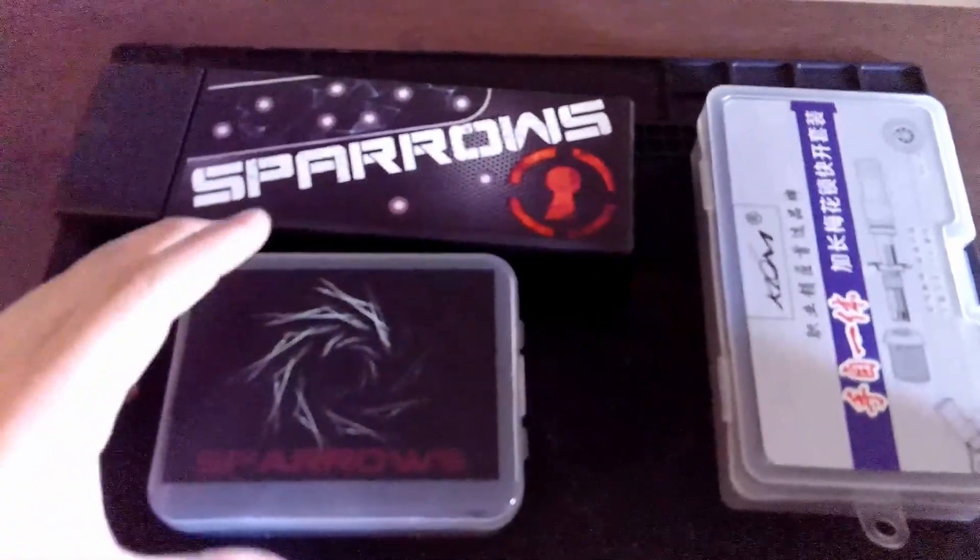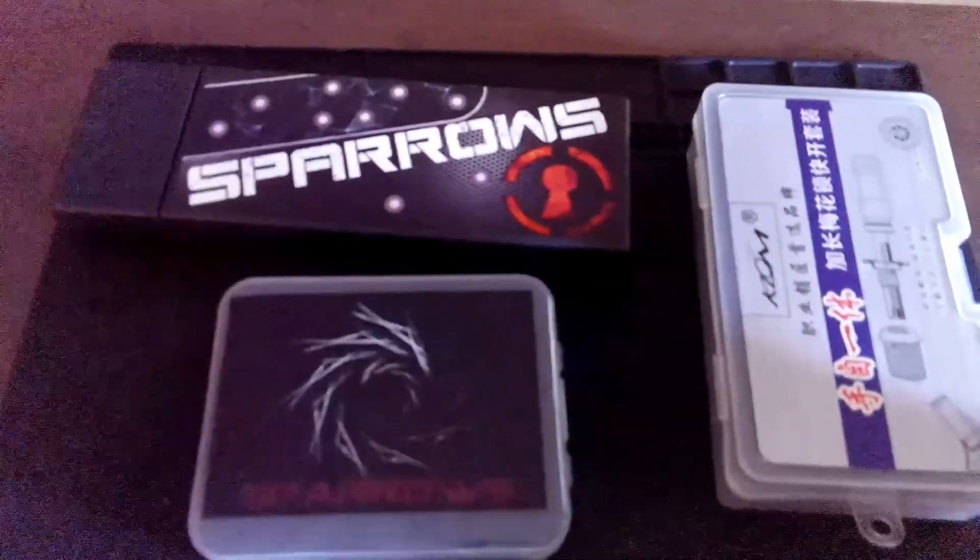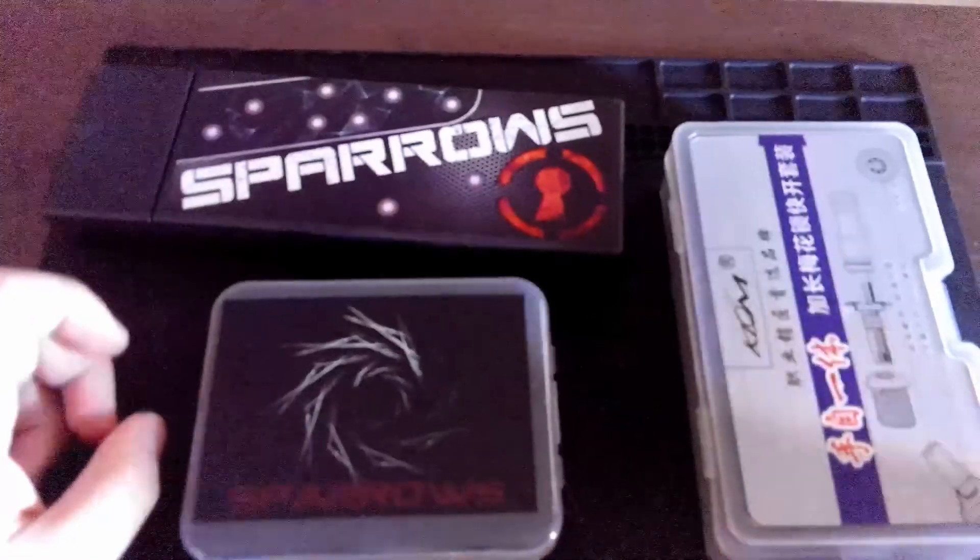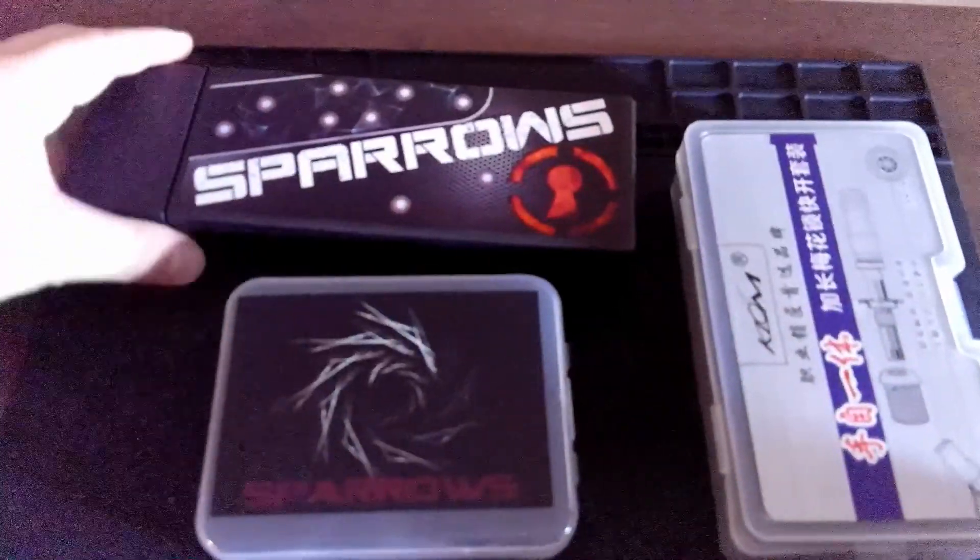Hello Internet. On this occasion, I'm going over some of my new lock picking toys.